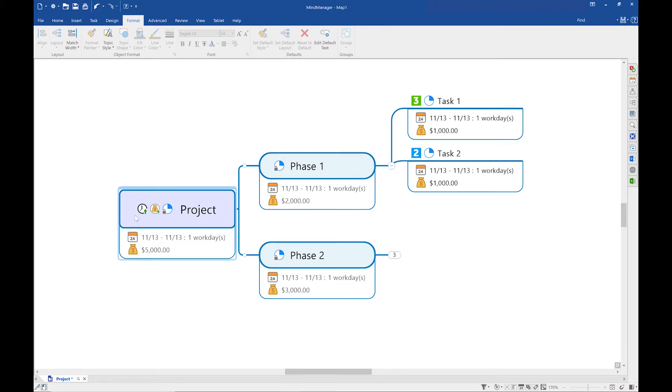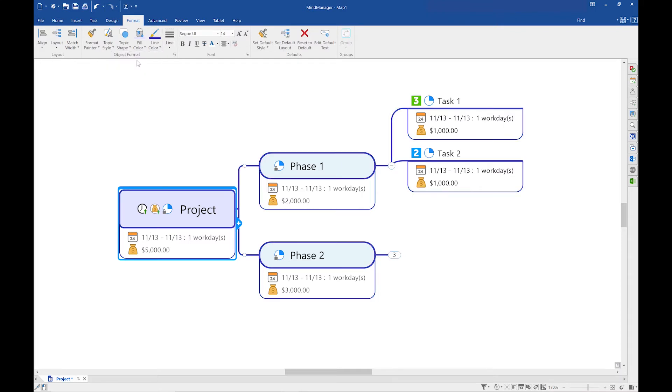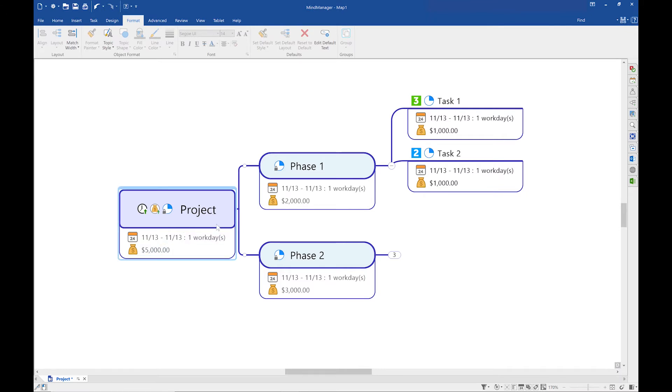Now I'm going to change the line color. The line color is the color on the outside of the topic. The line color also controls the color of the lines that are connecting different topics.